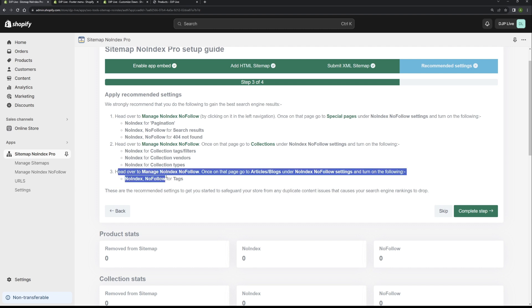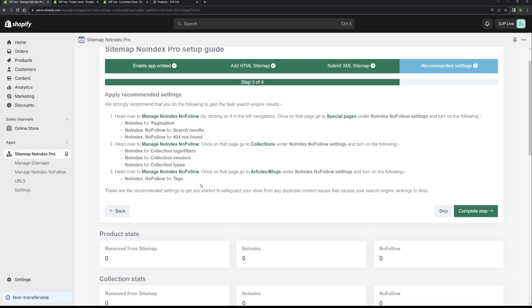Regarding step three, you don't want to waste crawl budget crawling all the blog tags. Because if you've got a lot of tags for your blogs, let's say you've got a hundred, then you're wasting crawl budget on those. And you don't want blog tags appearing in Google either. You just want the blog articles appearing.